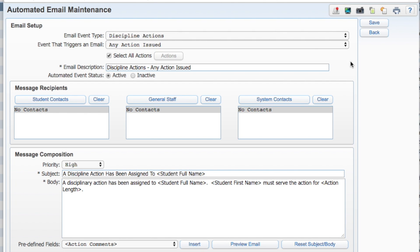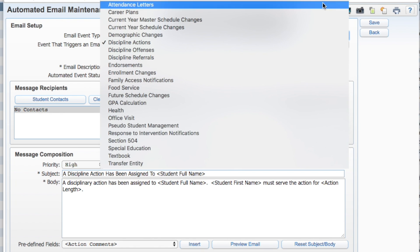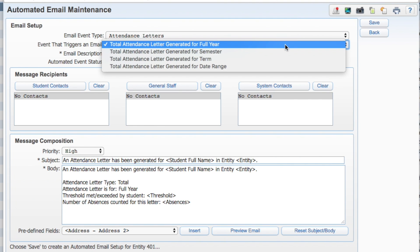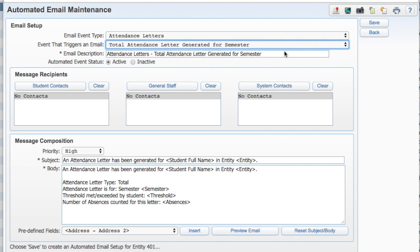Auto emails can be sent for many different types of events. For this example, select attendance letters and choose which event will trigger an email. The automated event status should be set to active.